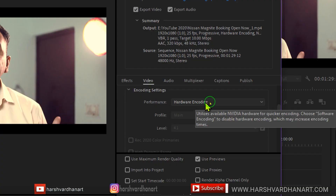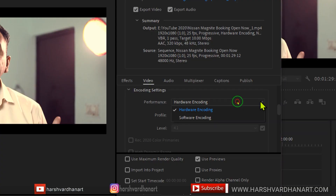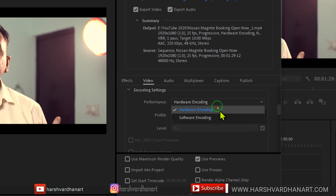In this video, you are going to learn how to enable the hardware encoding in Premiere Pro for smoother editing and faster rendering.